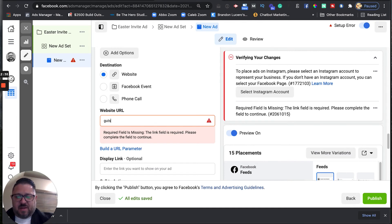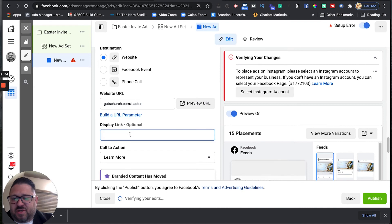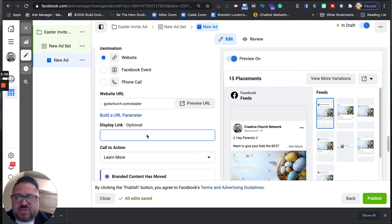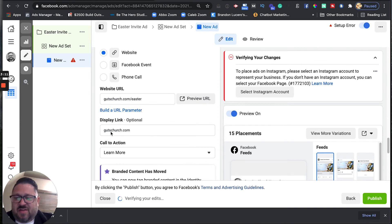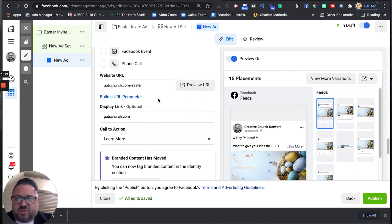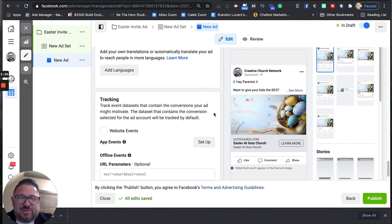For the display link, you don't have to put www — this is just going to show the link inside of the ad. It's actually going to take them to gutschurch.com/easter, but for the display link I'll just say gutschurch.com. One thing to note: these cannot be two different websites — the destination URL and the display link have to be from the same domain. For the call to action, we're going to do 'Learn More.' And this ad is ready to go.